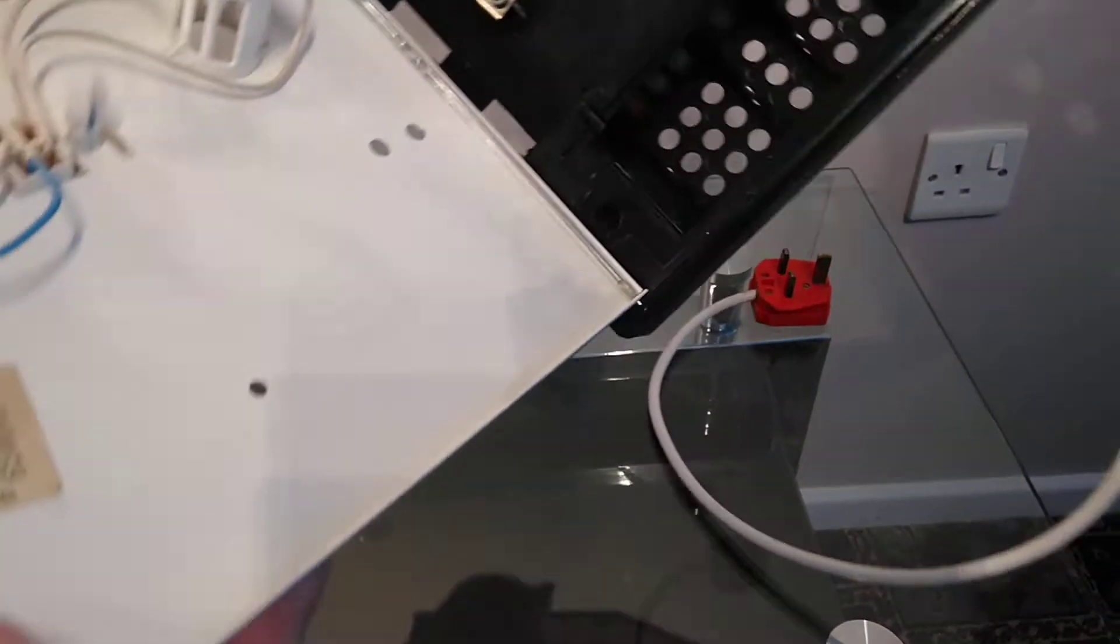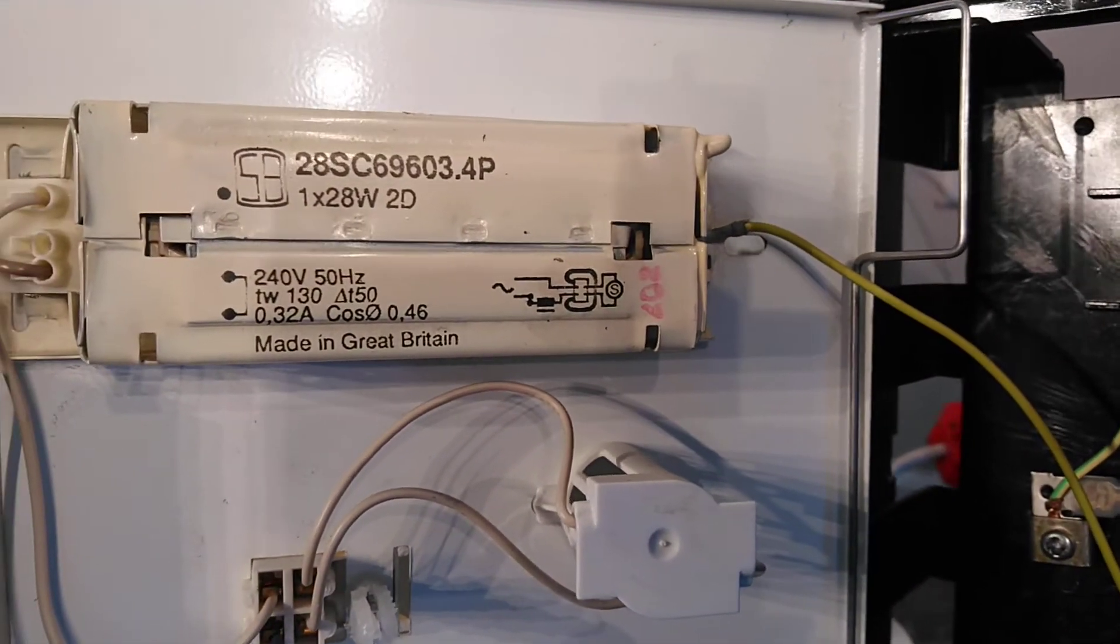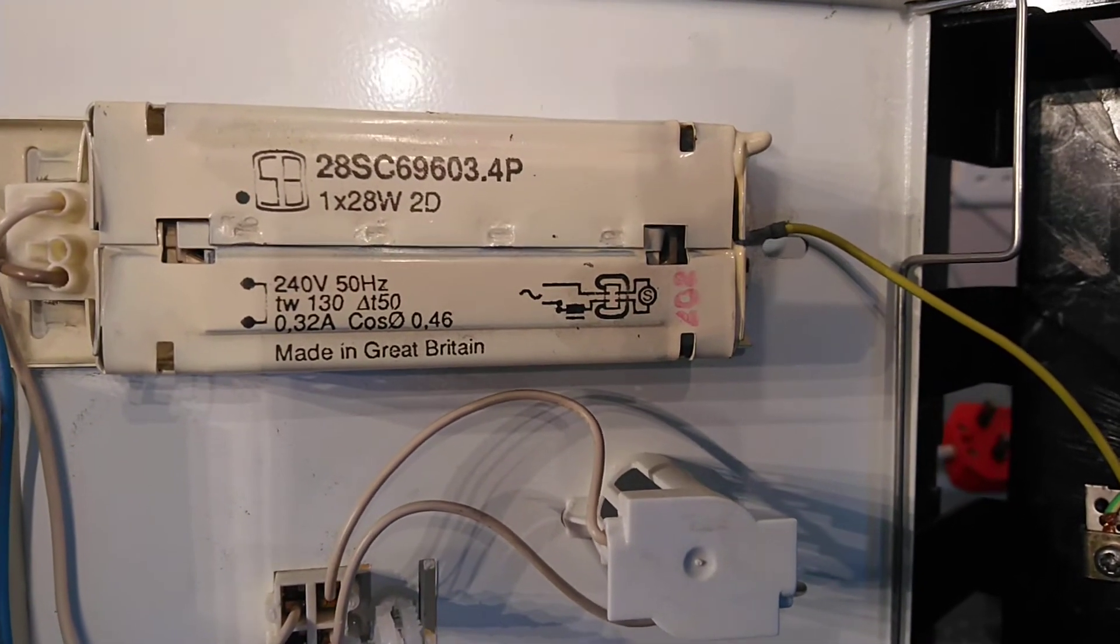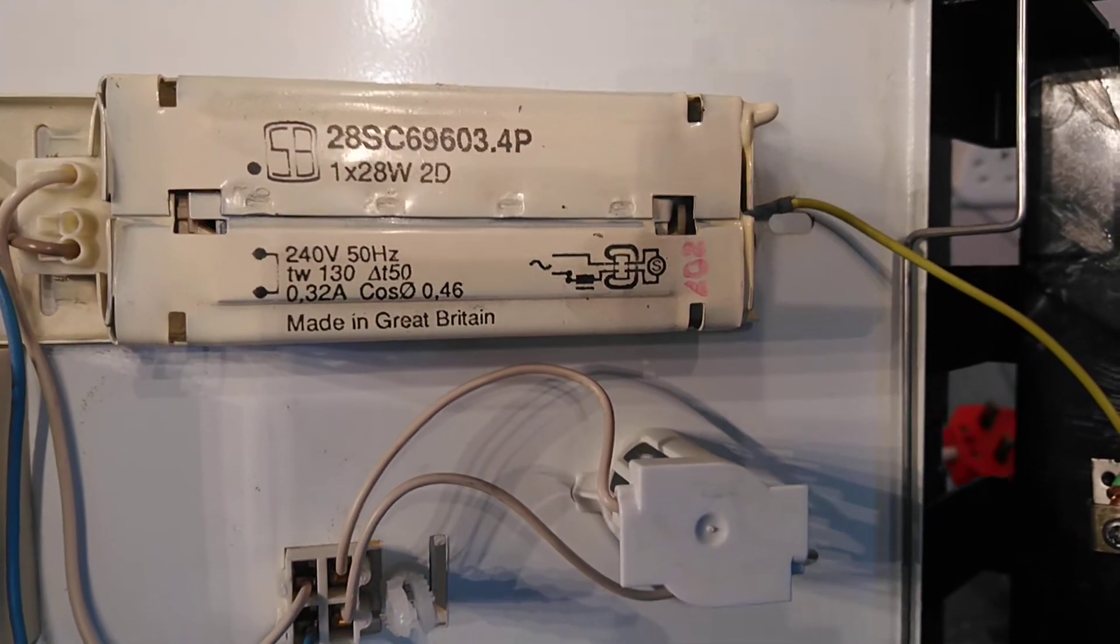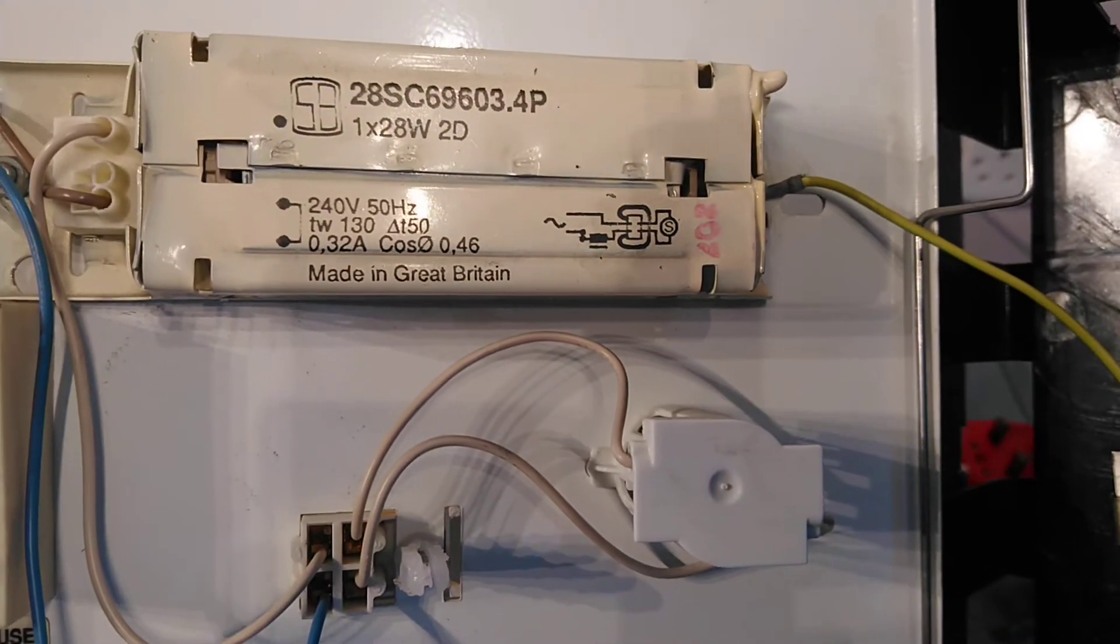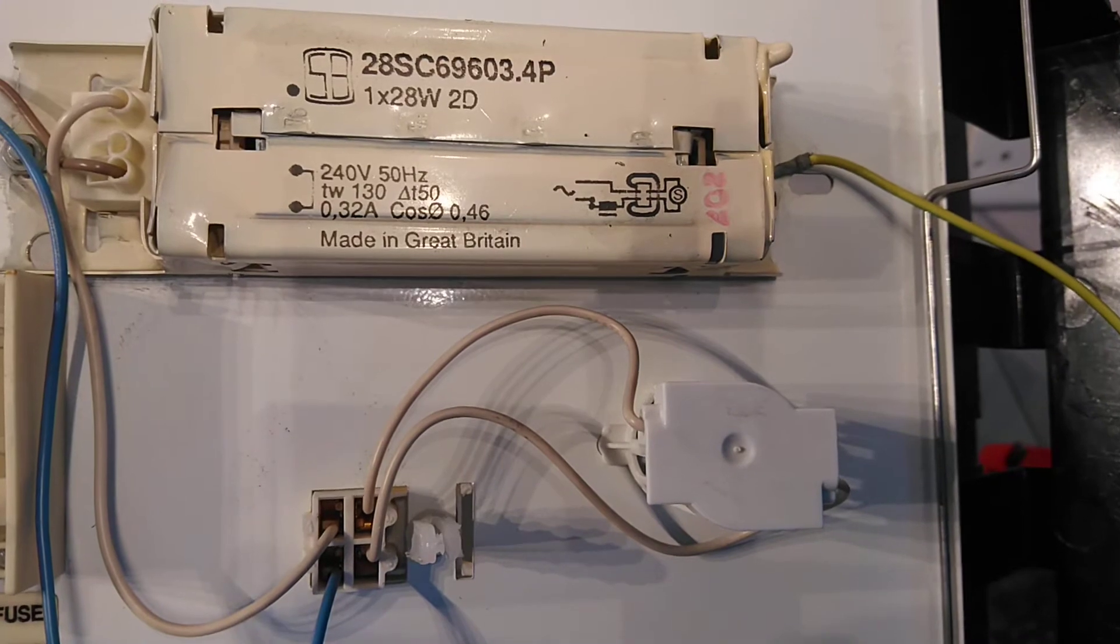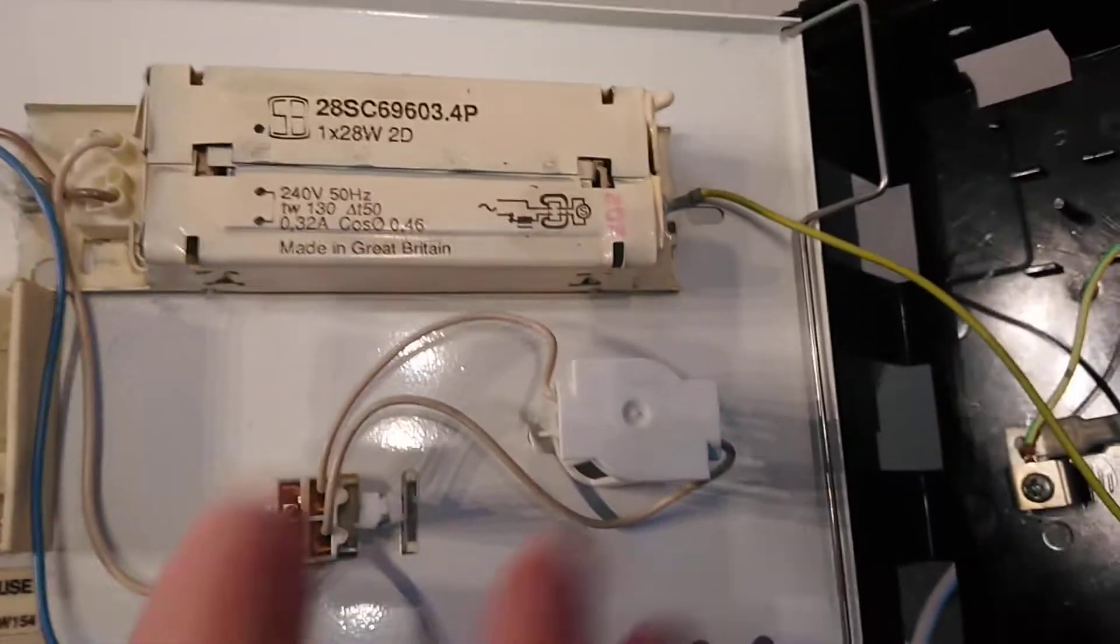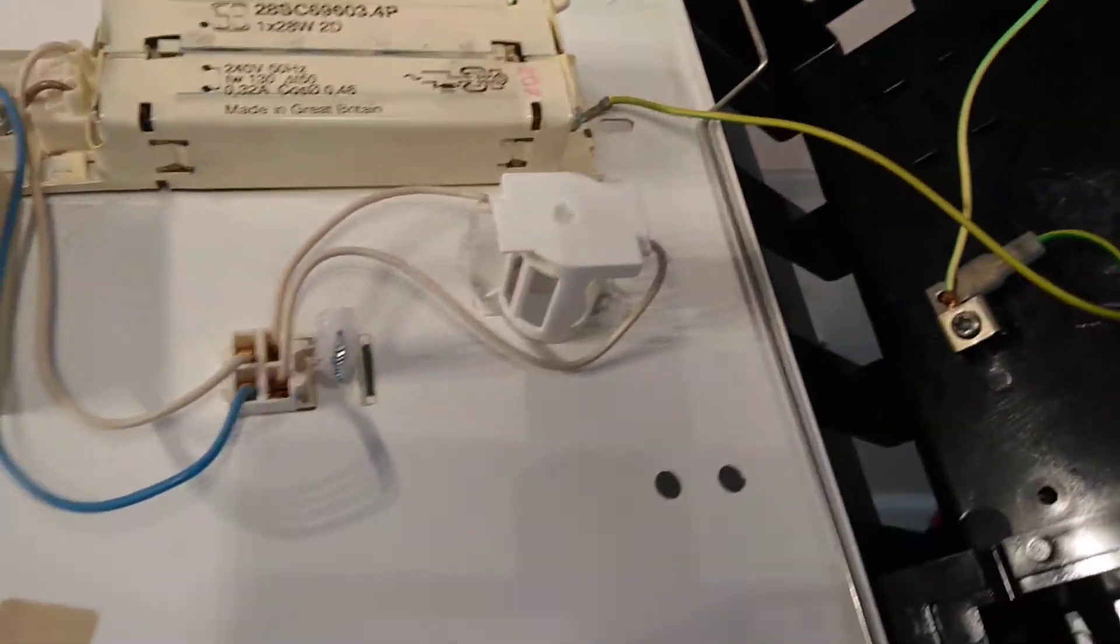Inside the fitting we have this ballast: 28SC69609 4P 1 times 28 2D lamp 240 mains 50 Hertz, and a little bit more information. Made in Great Britain. It also has 402 written in red starter housing and it has a little tested sticker here.